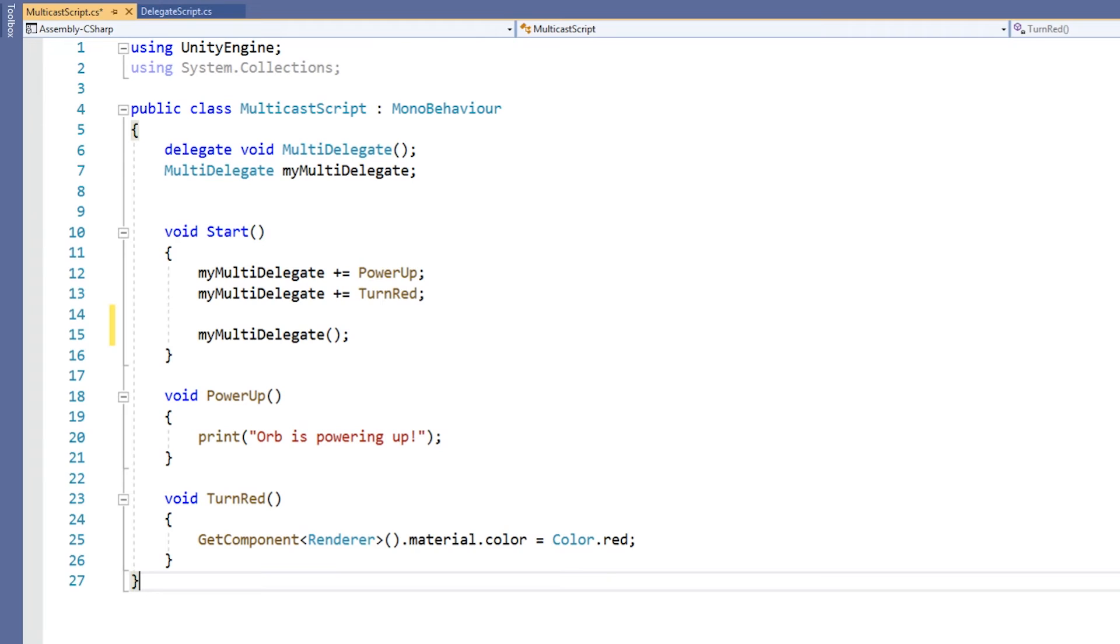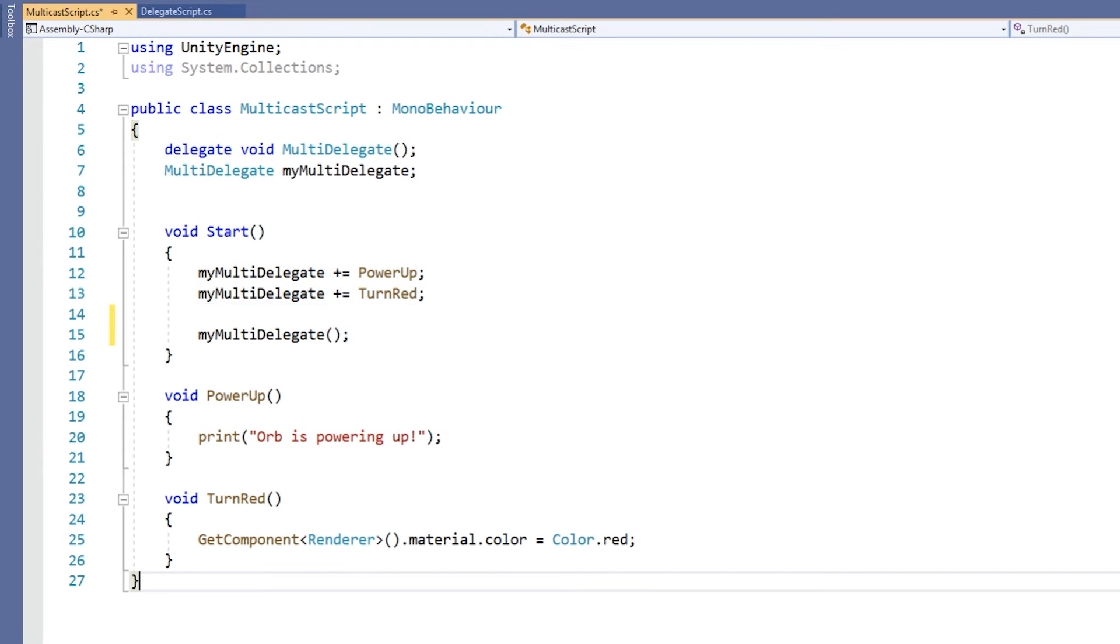In the start method, we will multicast our delegate variable. We do this by assigning both the powerUp method and the turnRed method to the same delegate variable using the plus equals operator.